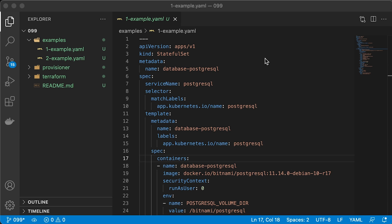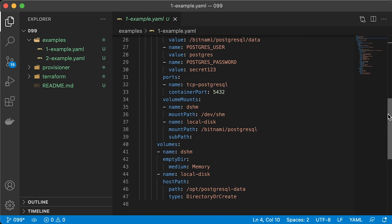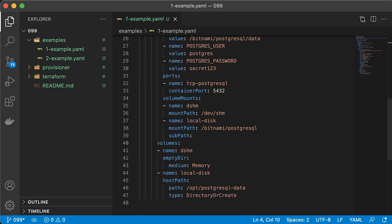Here we have Postgres database as a stateful set. It's by no means a production-ready deployment. It's just a simplified version for the demo. The important part here is that we use hostpath volume to persist data in database across pod restarts.